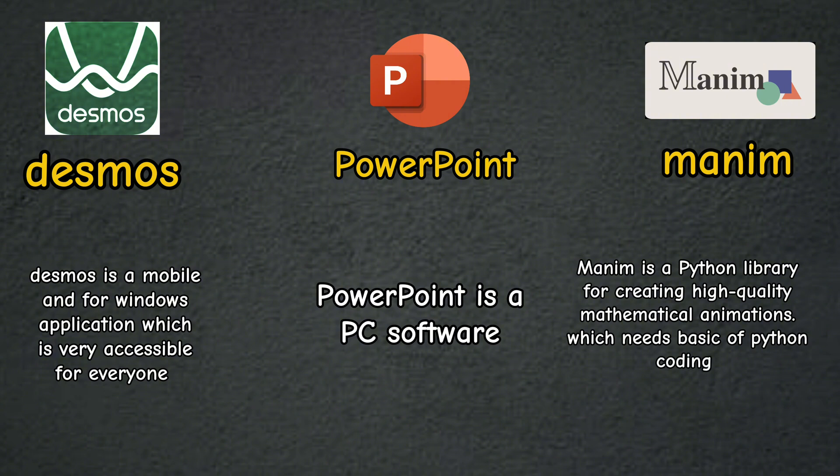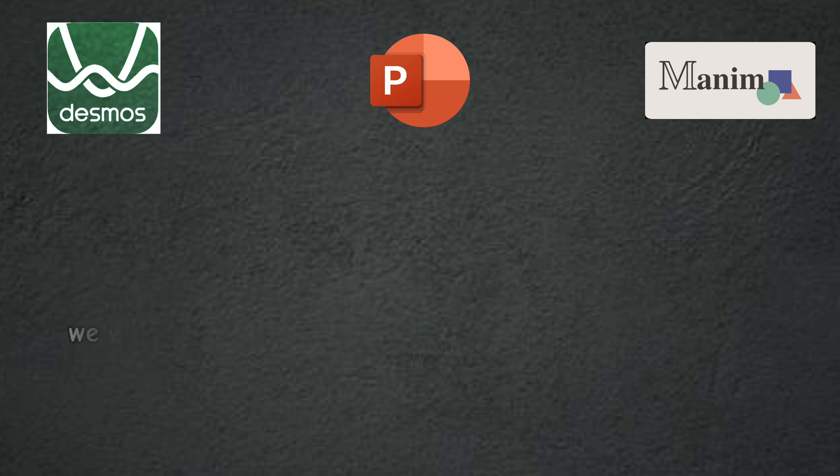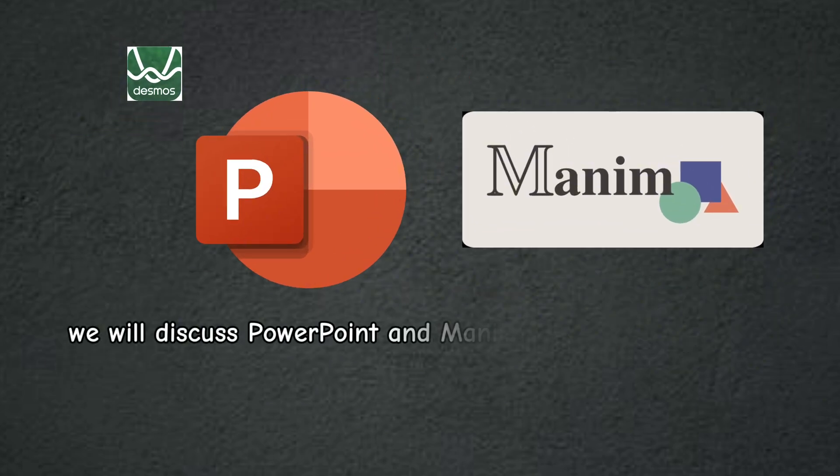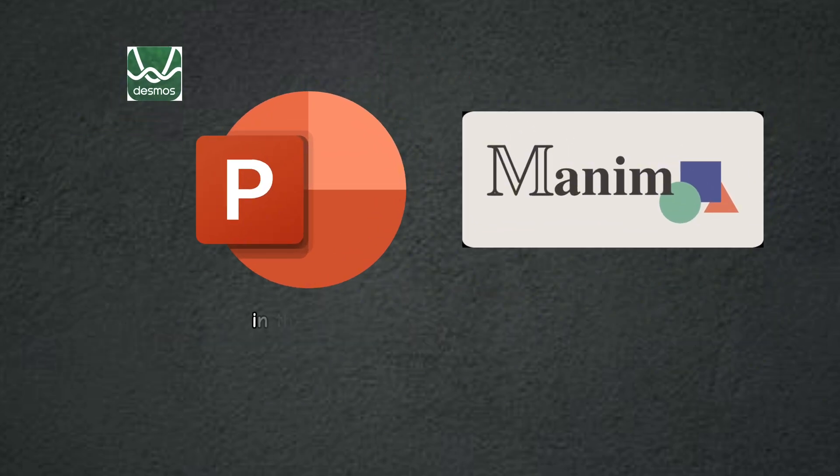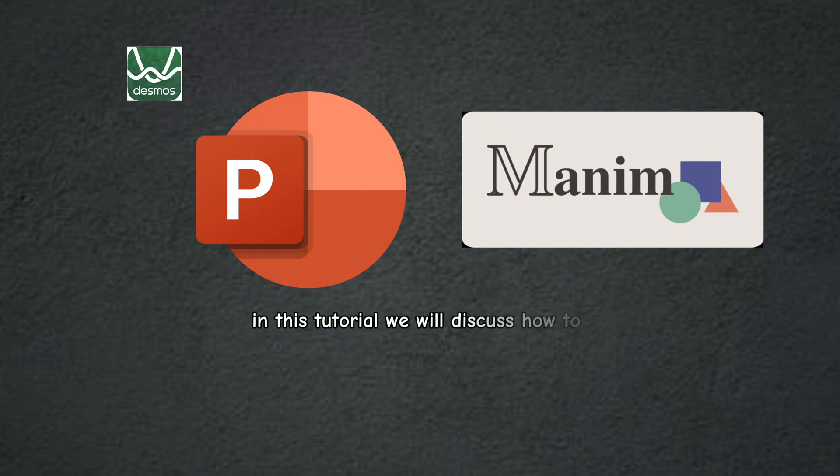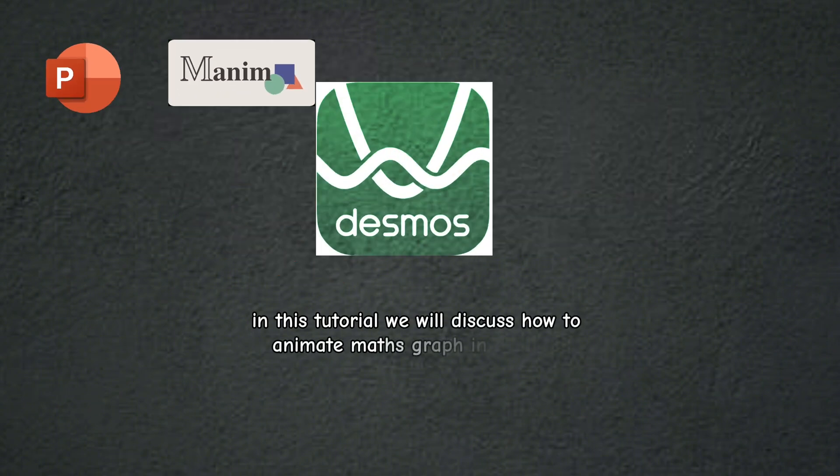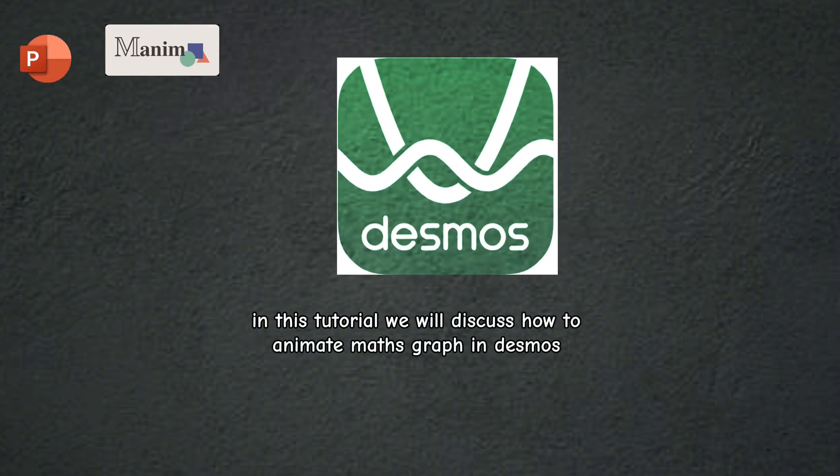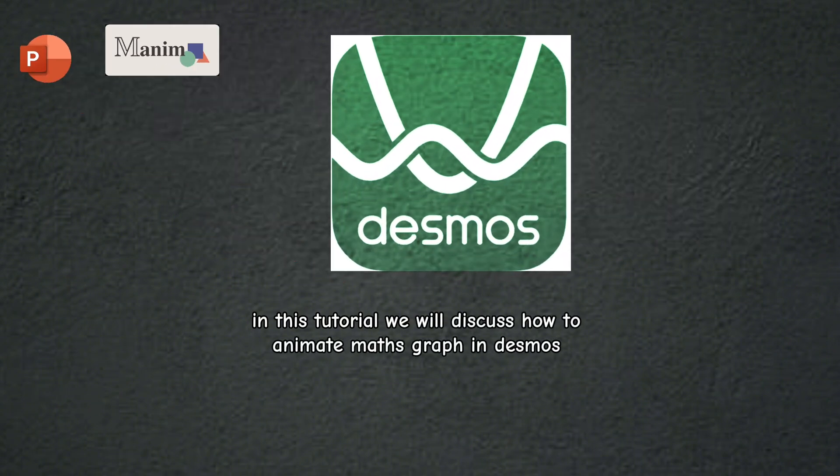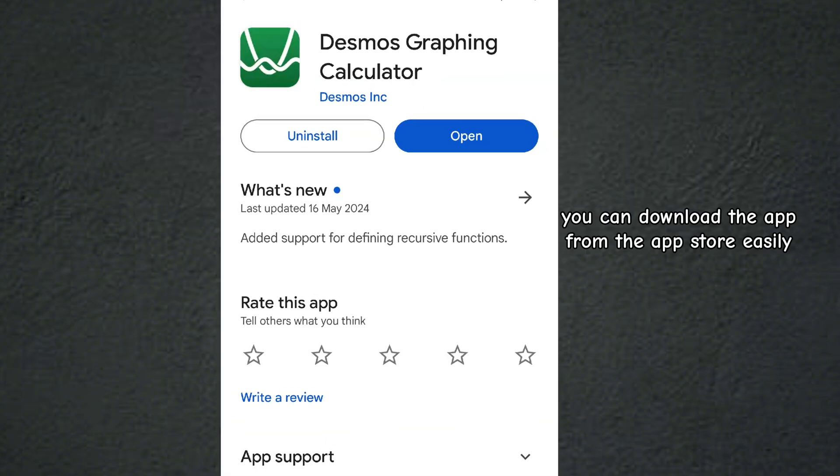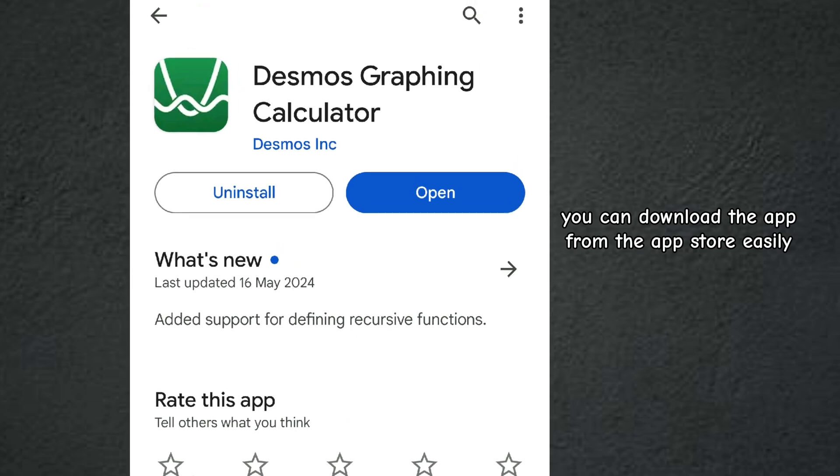We will discuss PowerPoint and Manim in our next tutorials. In this tutorial, we will discuss how to animate math graphs in Desmos. You can download the app from the app store easily.